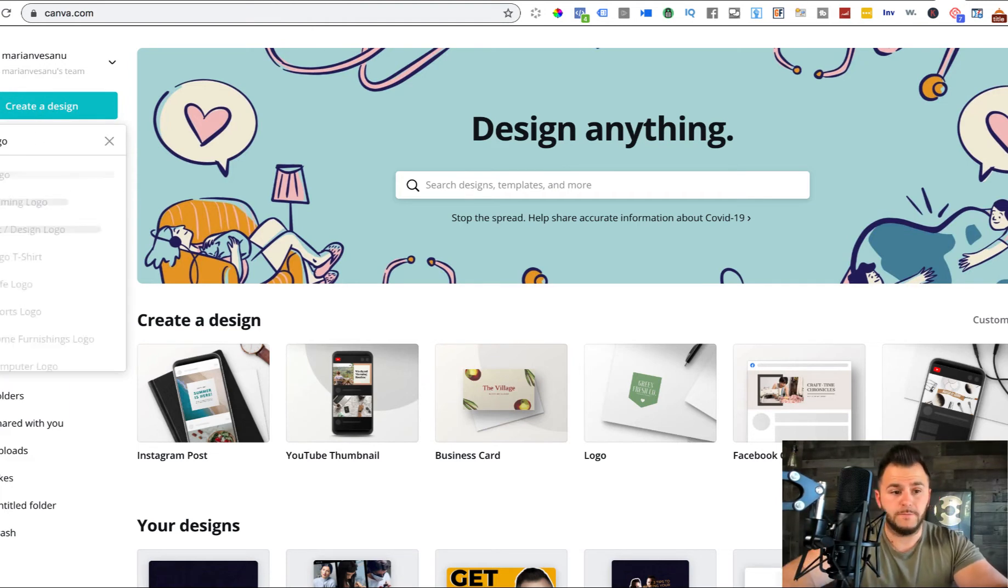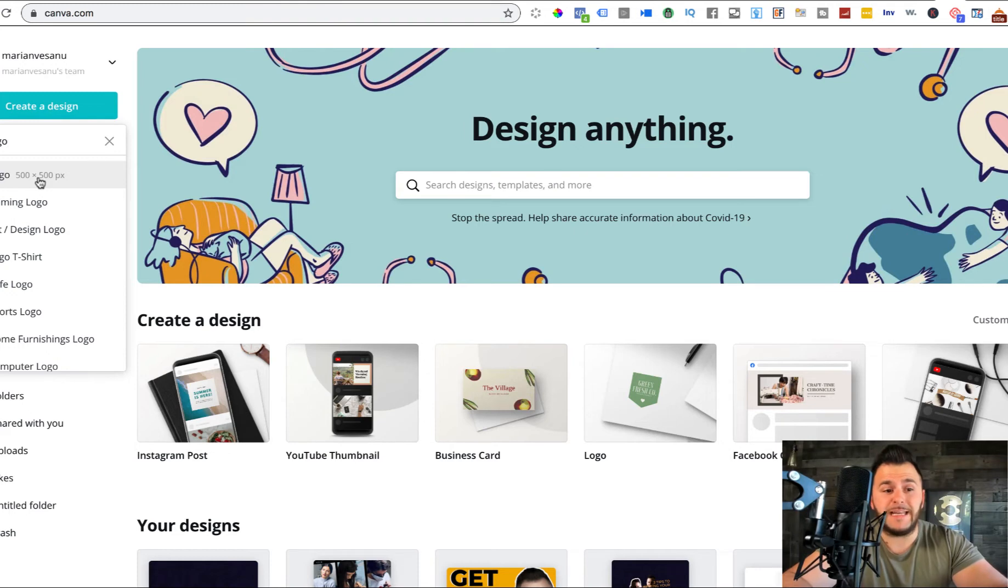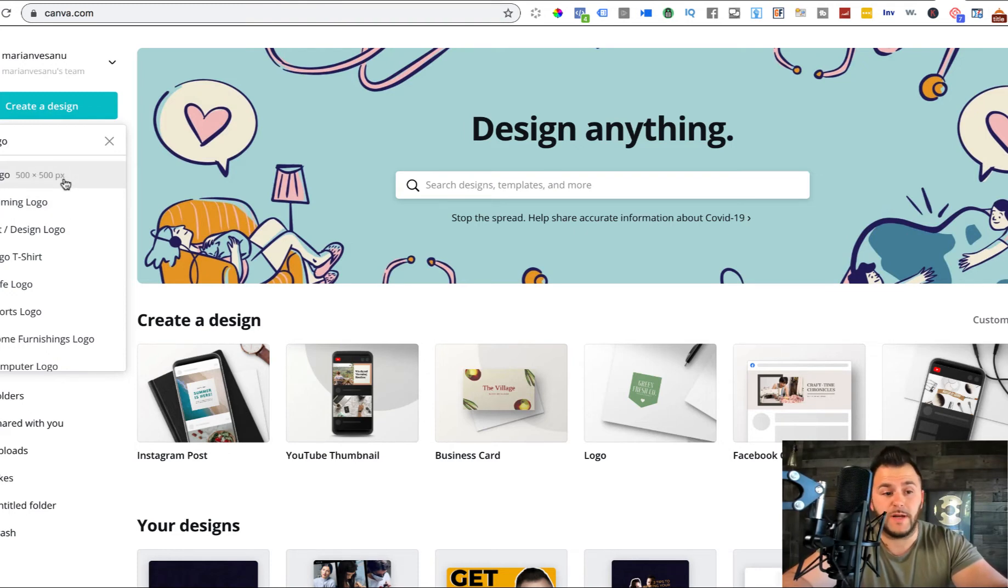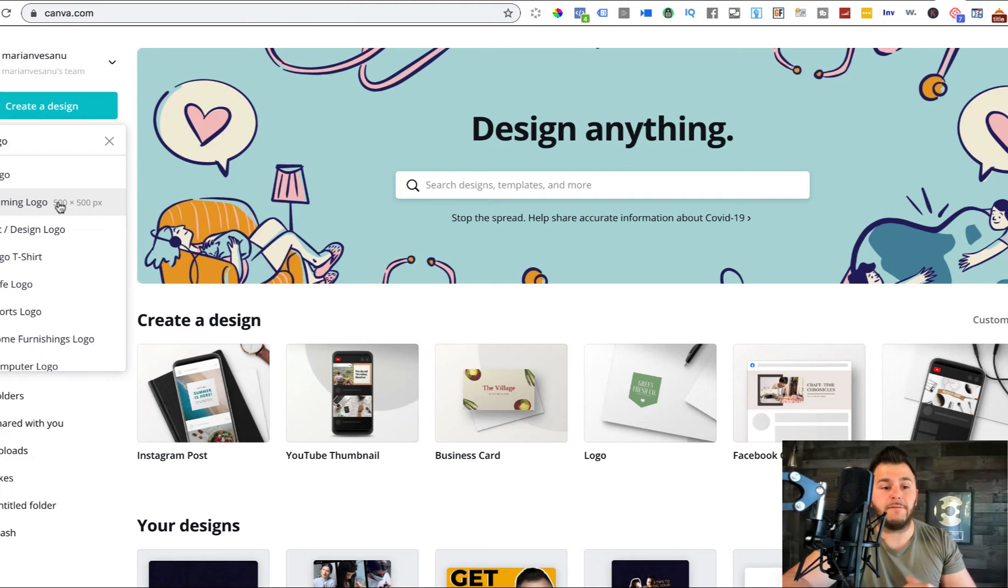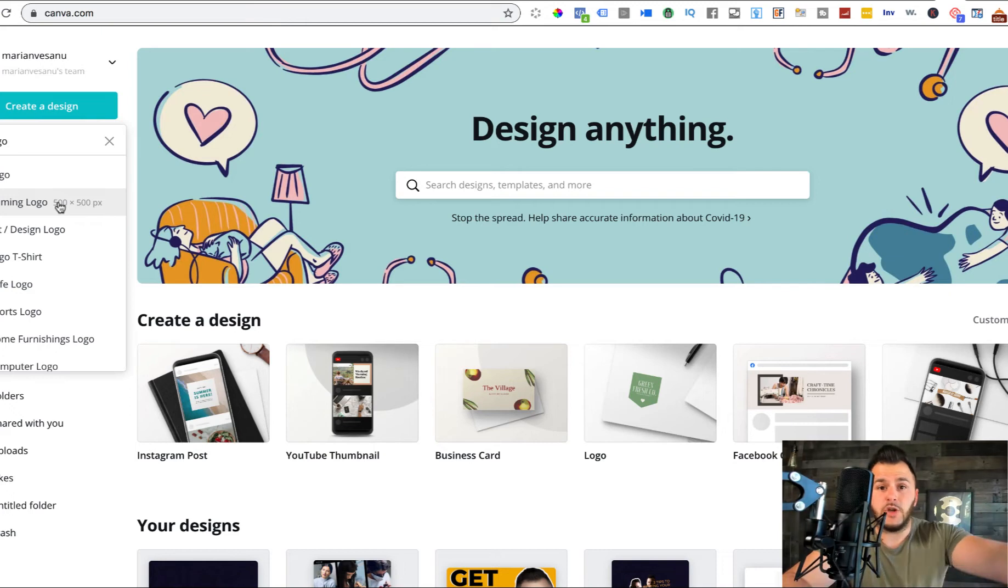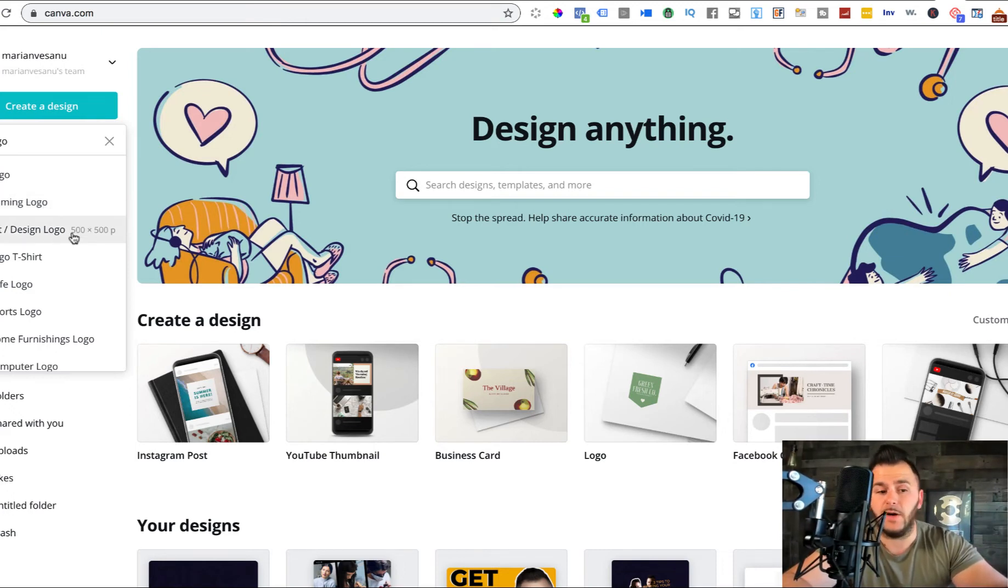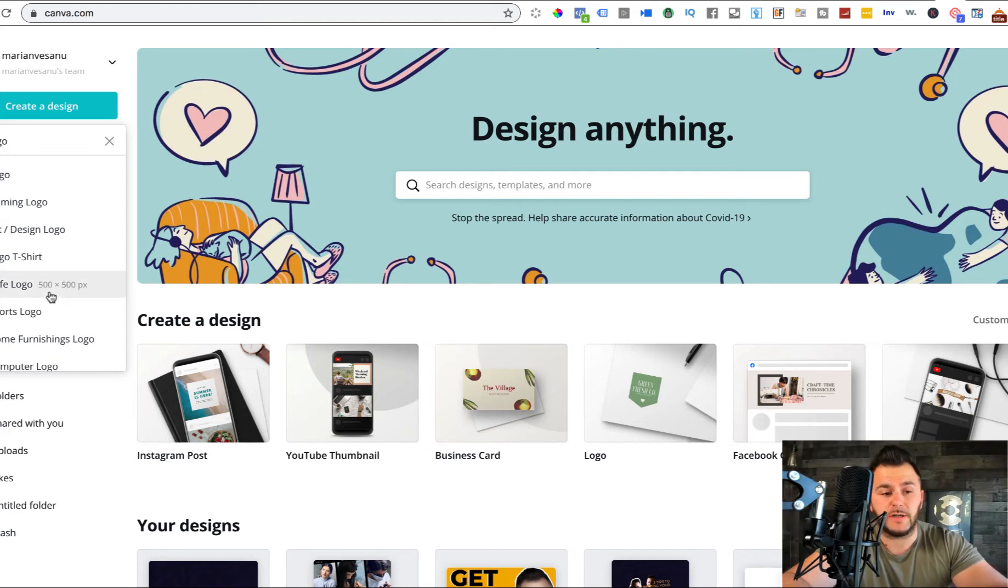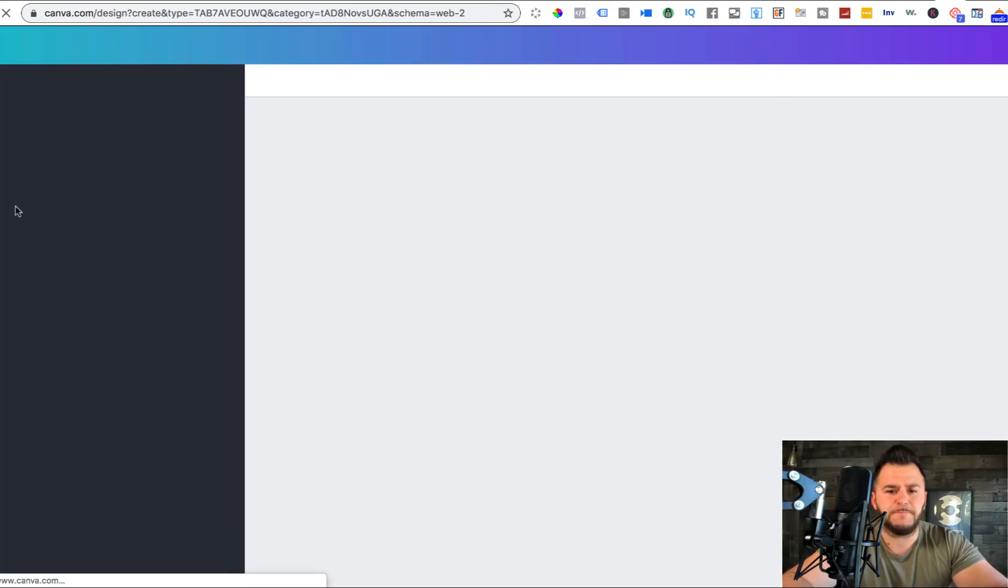This can work if you are a freelancer, if you want to become a freelancer, or if you want to just start using this for your own business, or if you're in a family business. You sign up for an account, it's completely free, and then you have this button that says create a design. In here, you can click logo.